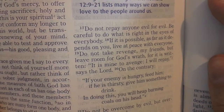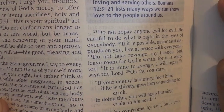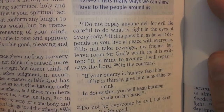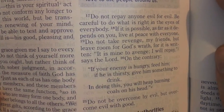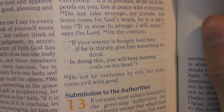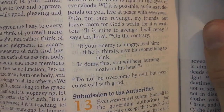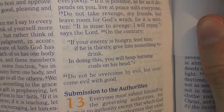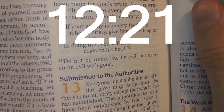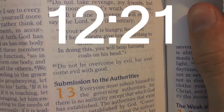If it is possible, as far as it depends on you, live at peace with everyone. Do not take revenge, my friends, but leave room for God's wrath, for it is written: 'It is mine to avenge, I will repay,' says the Lord. On the contrary, if your enemy is hungry, feed him; if he is thirsty, give him something to drink. In doing this, you will heap burning coals on his head. And finally, the greatest verse in the entire Bible as far as I'm concerned — Romans chapter 12, verse 21: 'Do not be overcome by evil, but overcome evil with good.'